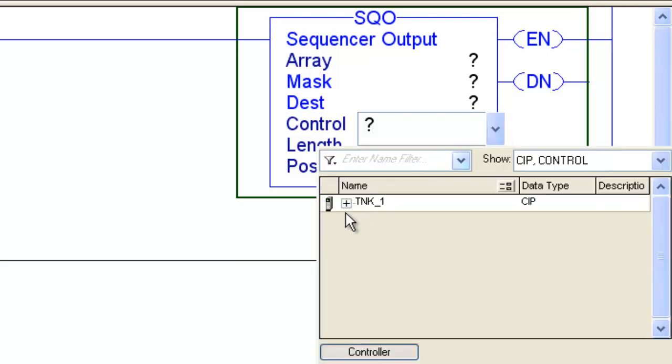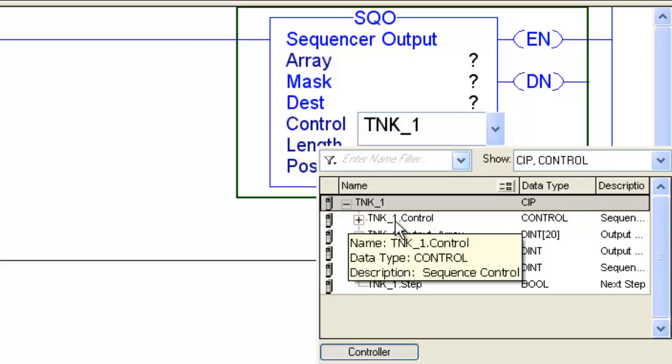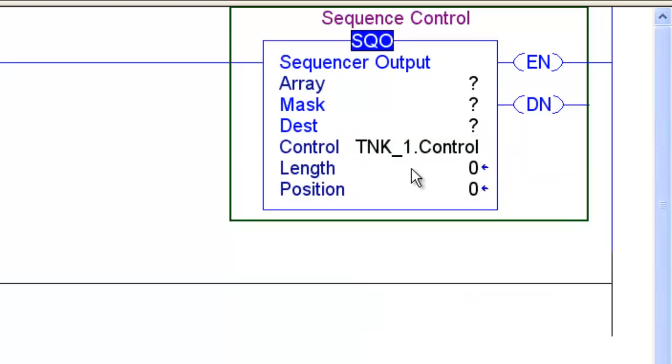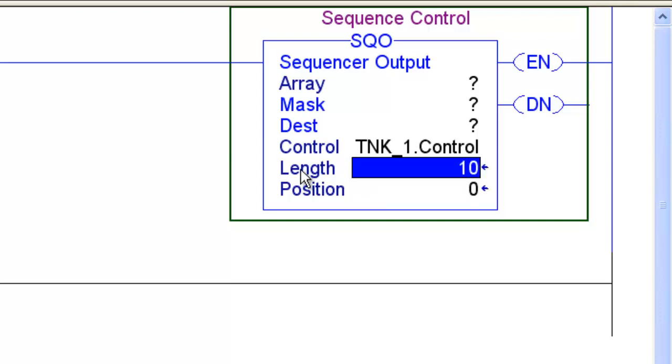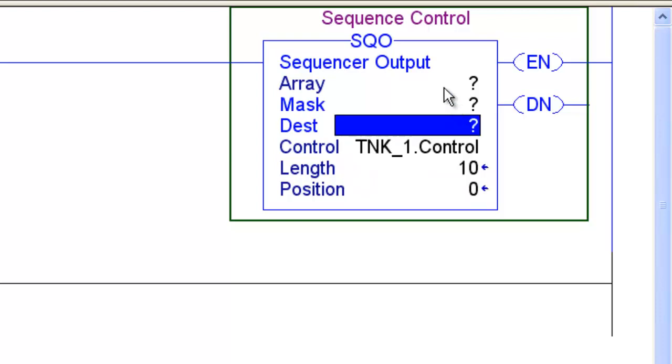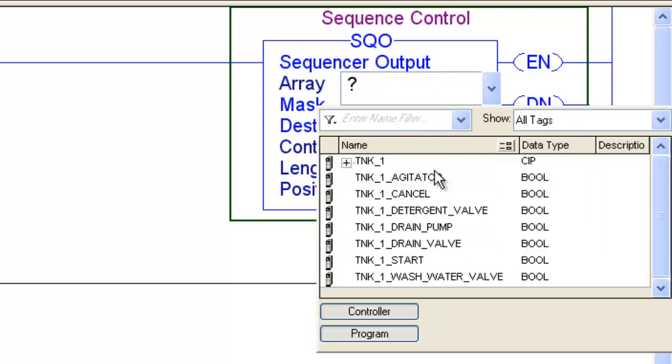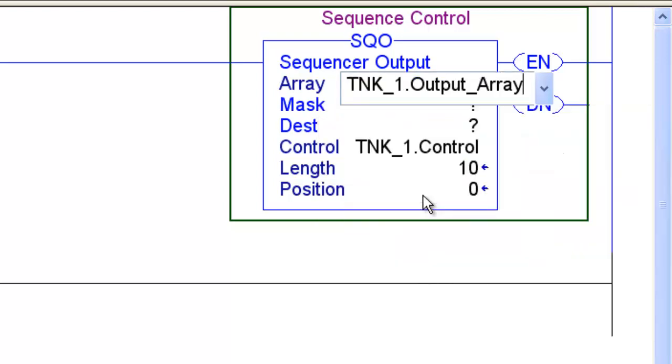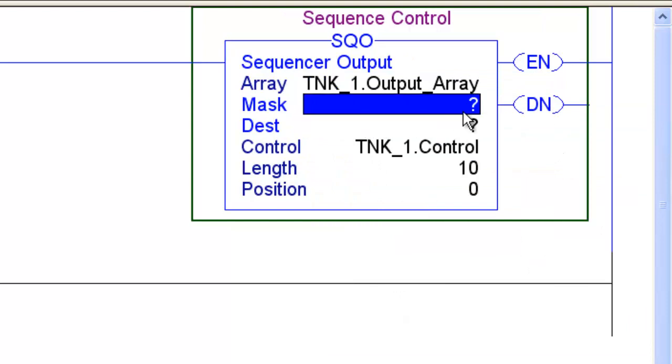And now it's just time to start entering the data. We already created the tags. So Tank1Control is our control length. I'll just put 10 in there for now. We can change that if we need to. Our array, we created that. It's Tank1OutputArray.